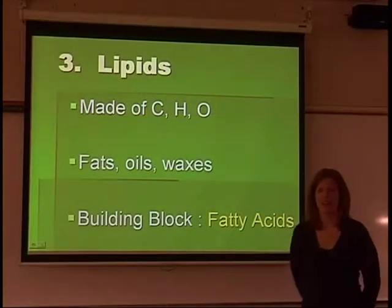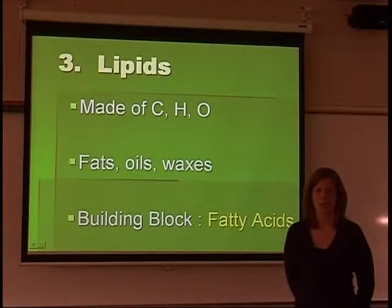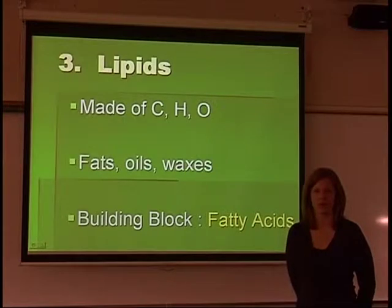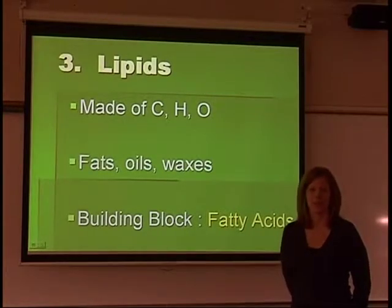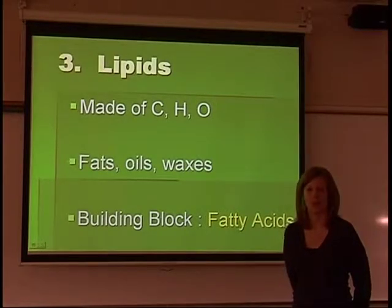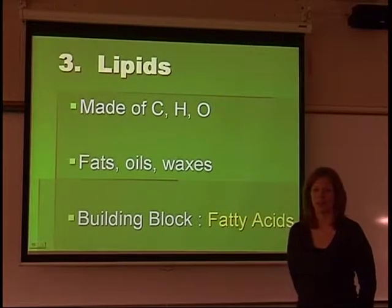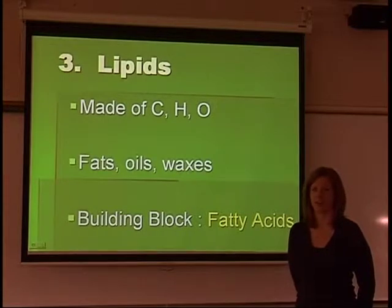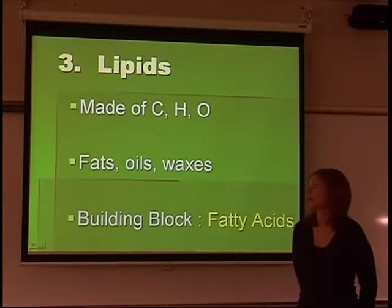Hi, this is Deanne. Today we're going to talk about part two of life substances. We've already addressed proteins and carbohydrates. Now we're going to discuss lipids and nucleic acids.